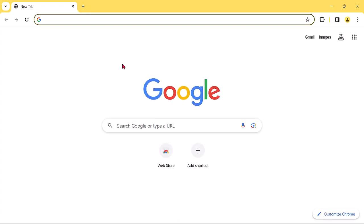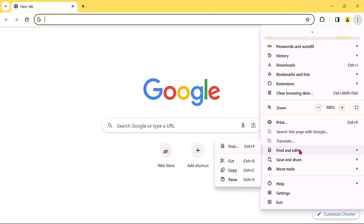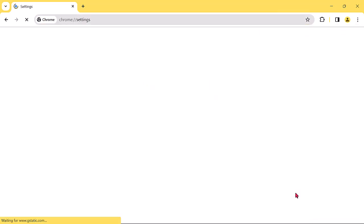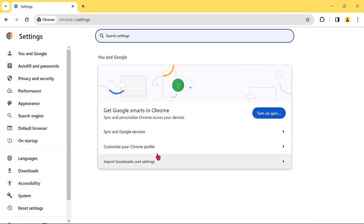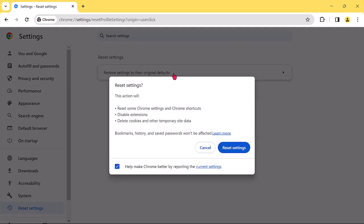Open your Chrome browser. Click on the three vertical dots. Scroll down and select Settings. On your left hand side on your browser, navigate to Reset Settings and select. Restore settings to their original defaults. Click on Reset Settings to reset.